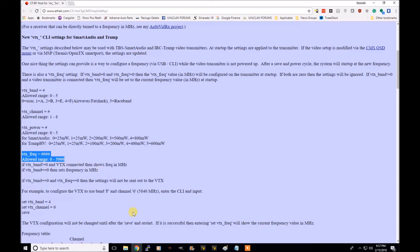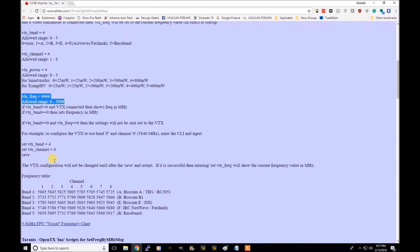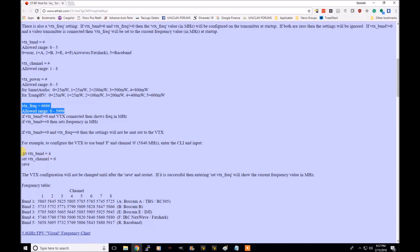Just every time I set it inside of Betaflight, it's automatically pick the channel related to, you know, my channel or my band and channel. So the commands are fairly basic.